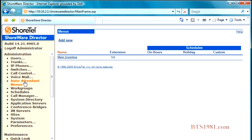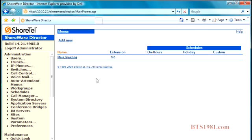Typically you may have one or two auto attendant menus that are already built for you as we would have set those up for you. They all work the same, so looking at one or looking at five aren't going to make any difference. Let's go ahead and click on the one we have here set for main greeting.